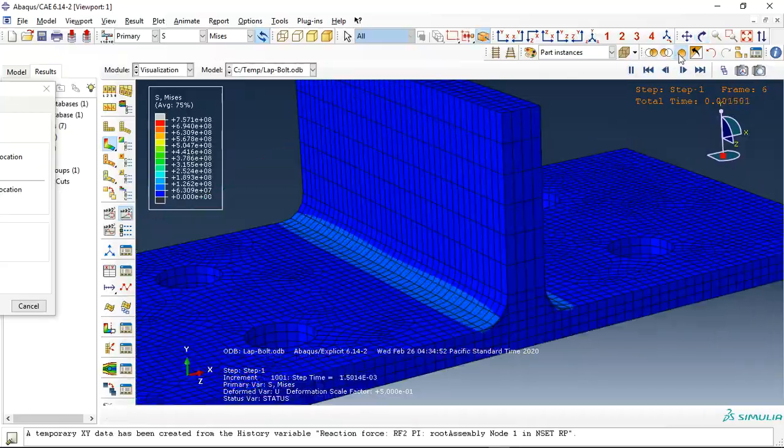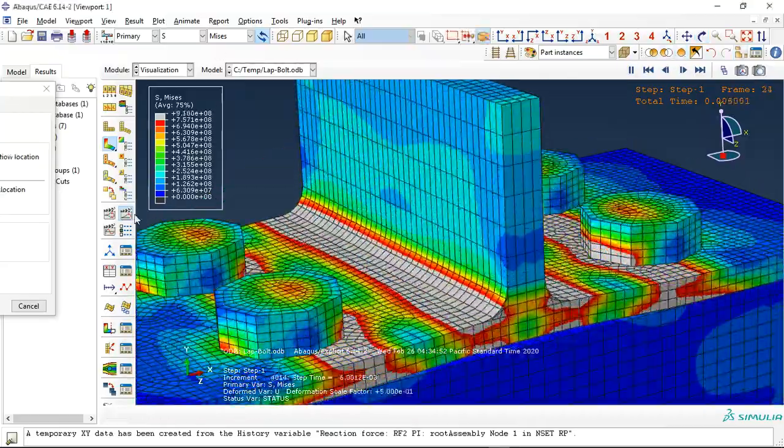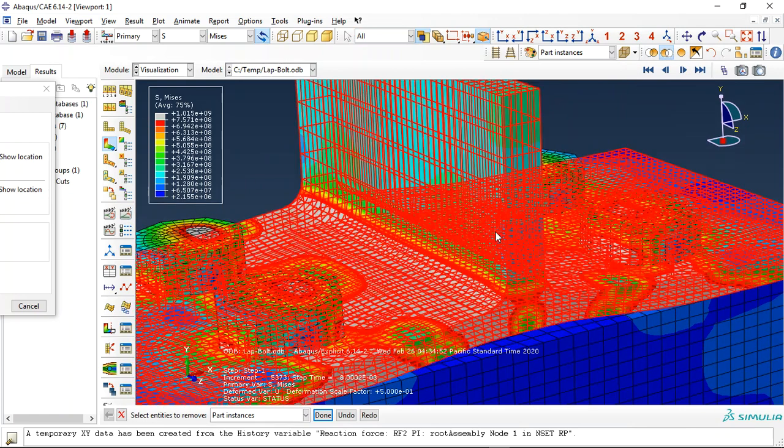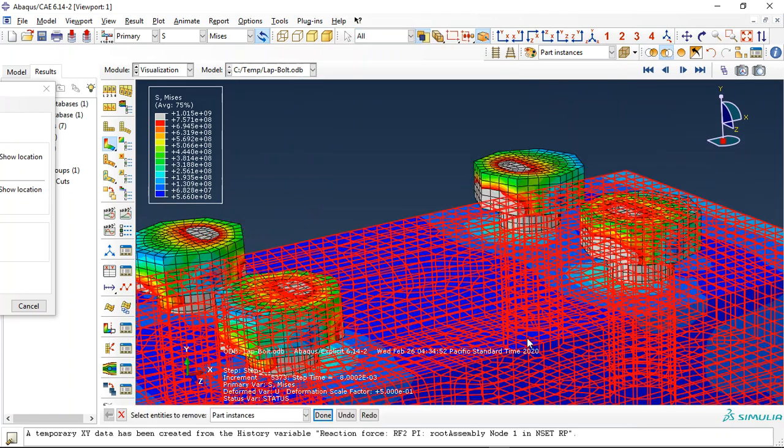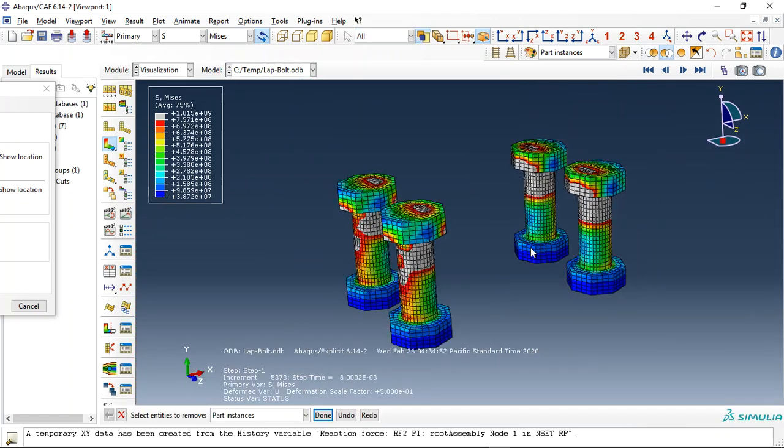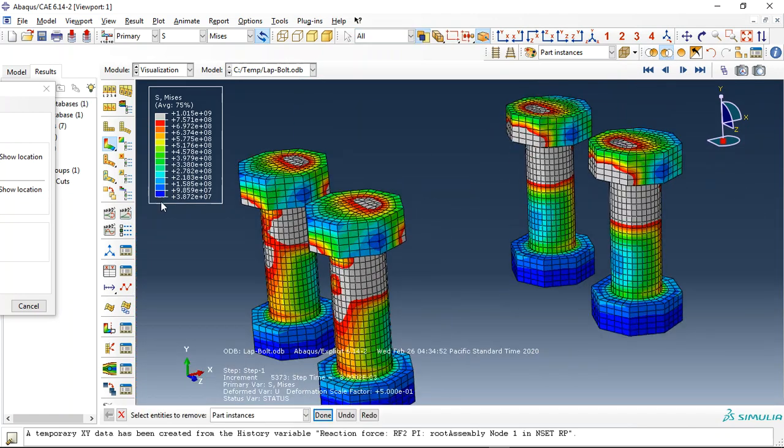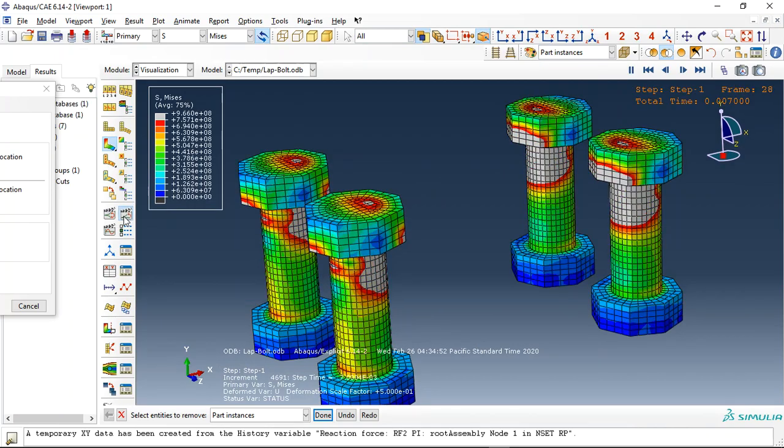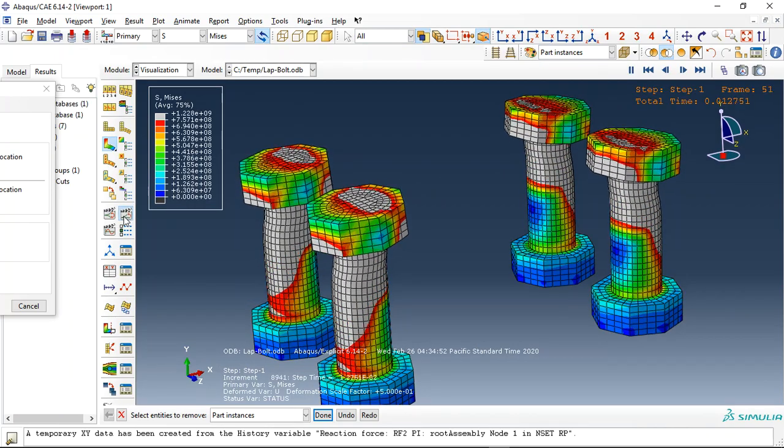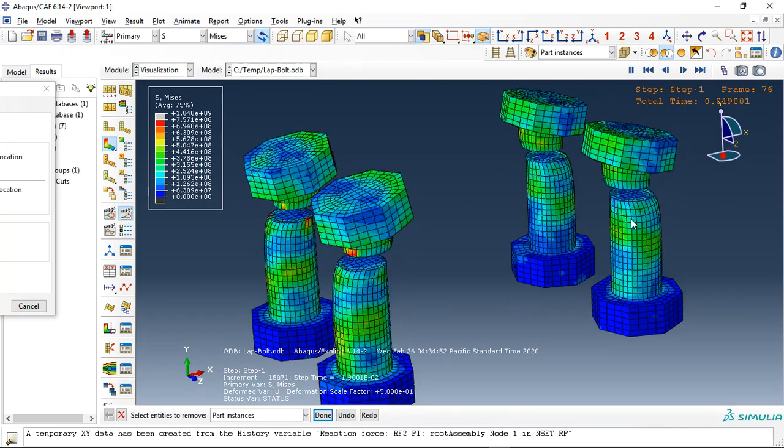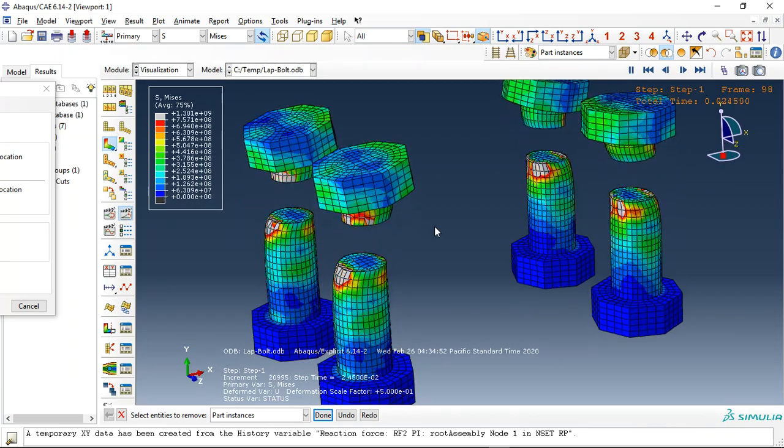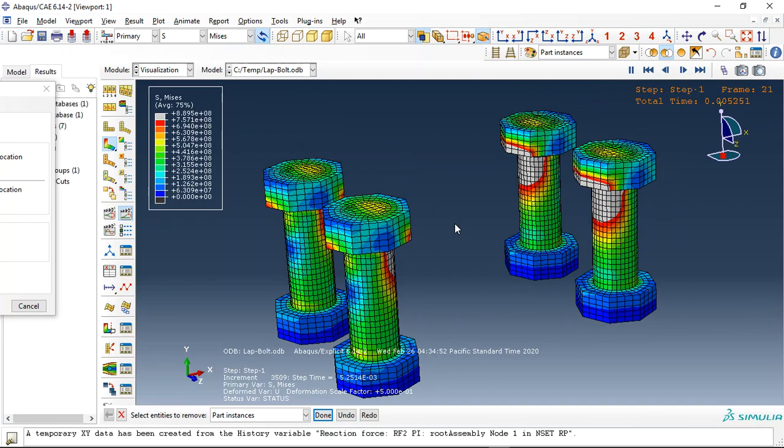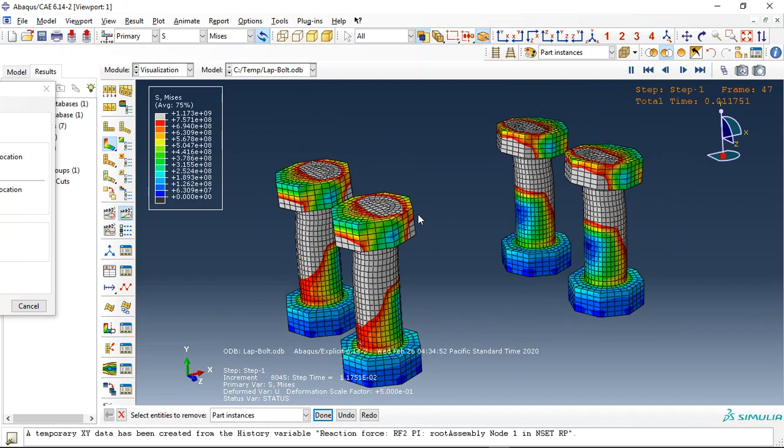And for the bolts let me check them. This is the bolts. Click on animate. And this is the failure. See? This is the failure.